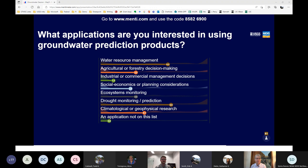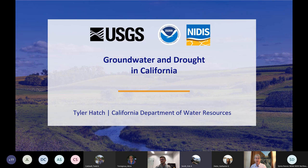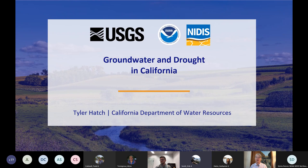We're ready for our final presentation from Tyler Hatch, who's a supervising engineer in the Sustainable Groundwater Management Office at the California Department of Water Resources. He'll be speaking about groundwater and drought in California. Tyler is the manager of the modeling and tools support section and project manager for the development of the Fine Grid California Central Valley Groundwater-Surface Water Simulation Model, affectionately known as C2VSIMFG. Tyler has over 12 years of experience in water resource engineering with a background in numerical modeling applications.